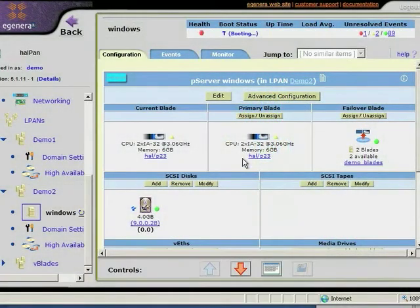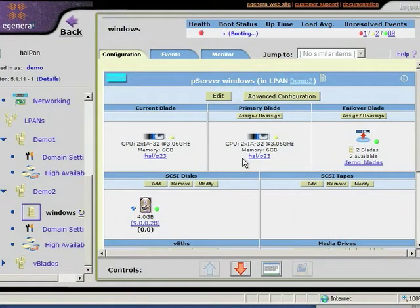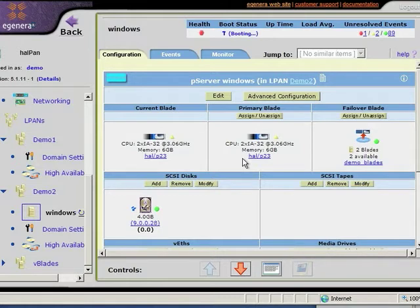Now when the blade is pulled from the server, the PAN Manager software detects the failure, and it automatically looks at its definition file for this server and determines that a failover blade was assigned, and it automatically boots that server on the failover blade.